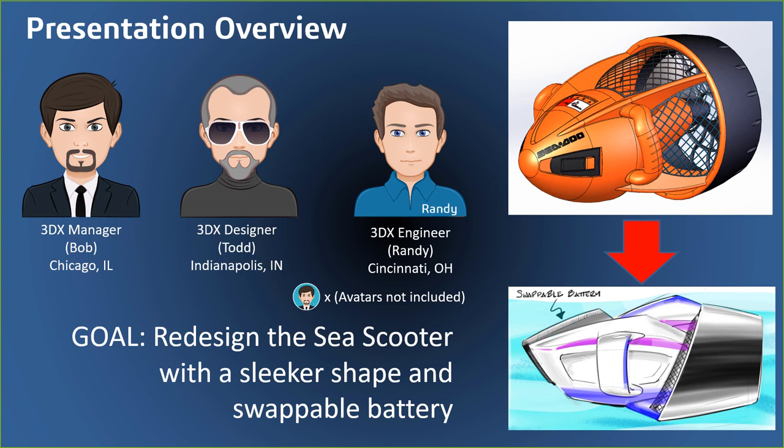Throughout today's webinar, our presenters will be represented by avatars in the bottom right of the screen. These avatars are not part of the 3DEXPERIENCE platform. We're just using them here so you know who has the ball during each segment of the presentation. Bob, our project manager, is going to be leading us through the product development cycle. He's located in Chicago. Randy, pictured on the right, is our engineer. He's located in Cincinnati. And stuck in the middle, yours truly, Todd, our designer. I'm located in Indianapolis. We're all working remotely, collaborating on the 3DEXPERIENCE platform, to take the existing C-Scooter design and update it with new styling and a swappable battery.